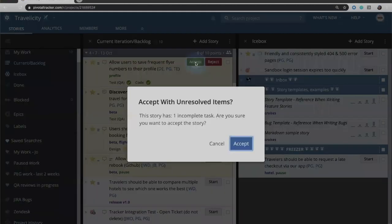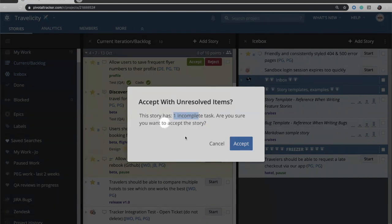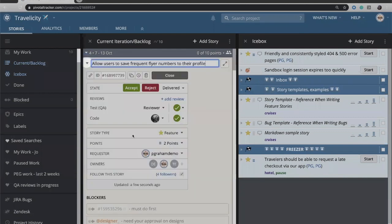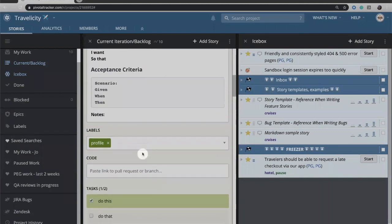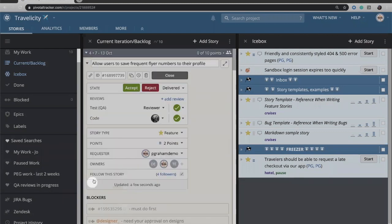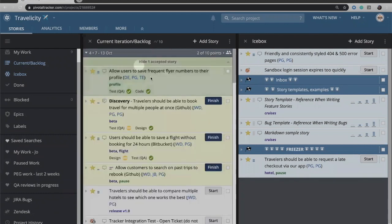Let's say in this case we will click accept. If you click accept and you have an incomplete task or an incomplete review or an incomplete blocker, Tracker is actually going to identify that and give you a warning. So I can go back and take a look and say well what was that task? Ah, I did do that. I just forgot to check it off. So let me go ahead and accept that and now I'll click accept again and now that story is completed.